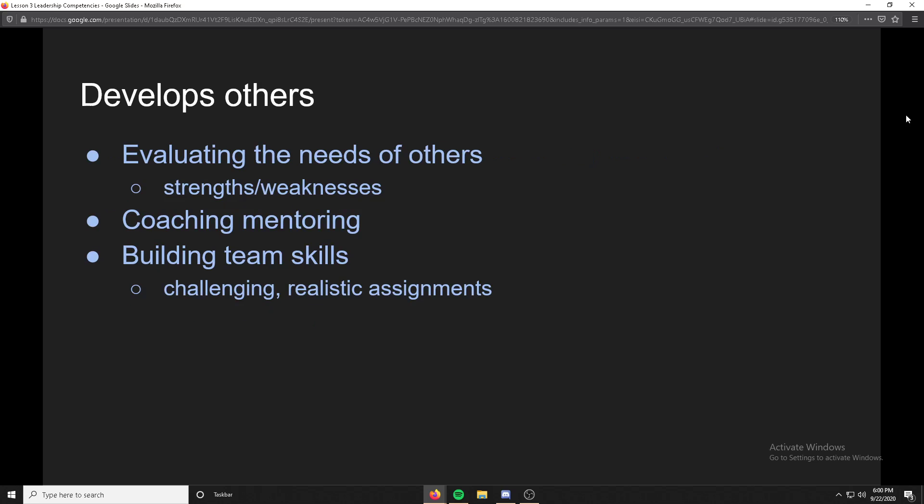A big part of develop is not only developing yourself but also developing others. That involves evaluating the needs and strengths and weaknesses of others, coaching and mentoring, becoming a role model, and building team skills through challenging but realistic assignments. If something's too easy, people won't work together or step up as leaders. If something's too challenging or not realistic, they're too preoccupied to step up. So you want that little sweet spot — challenging but also realistic.